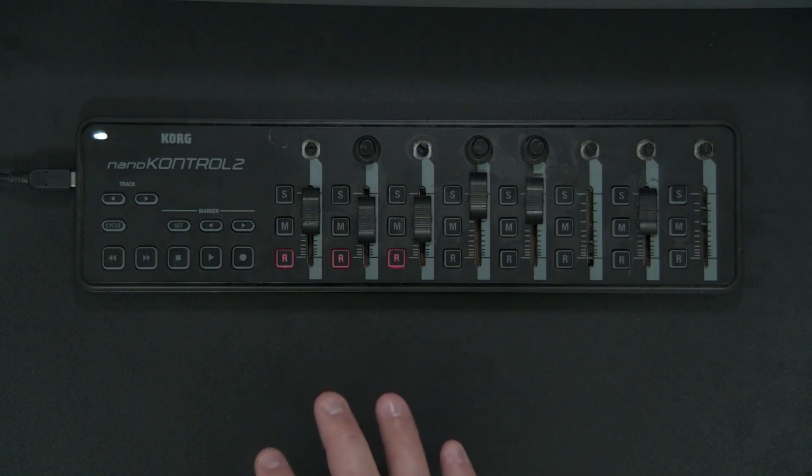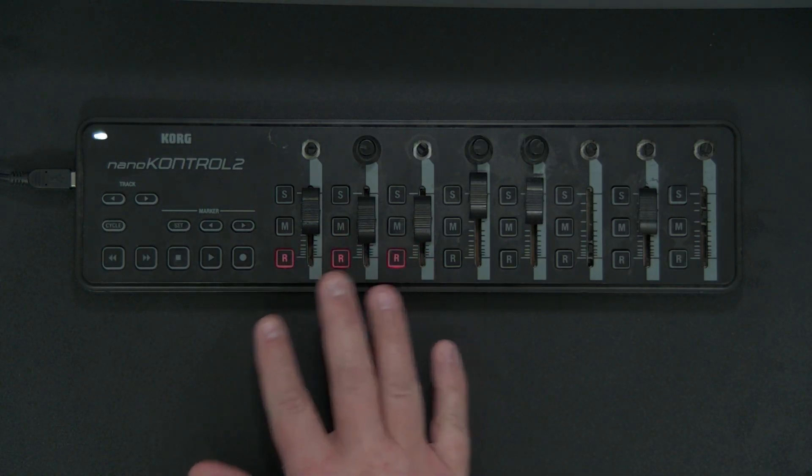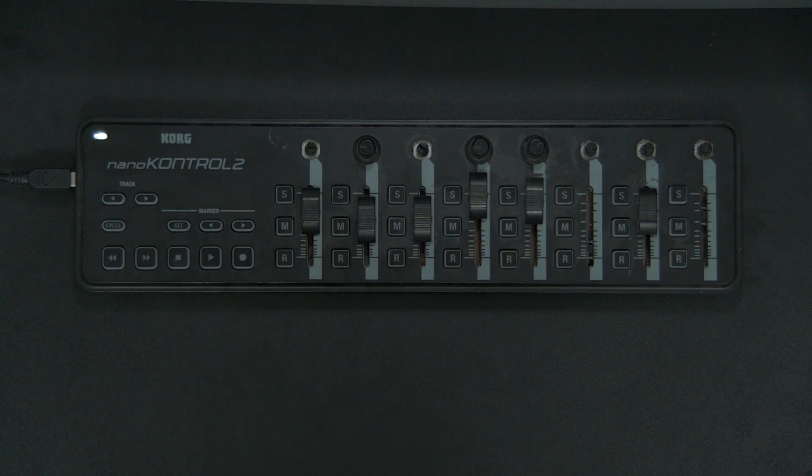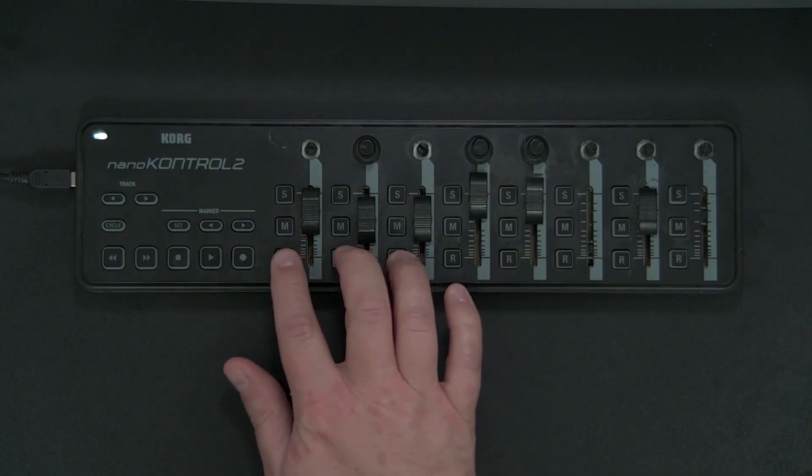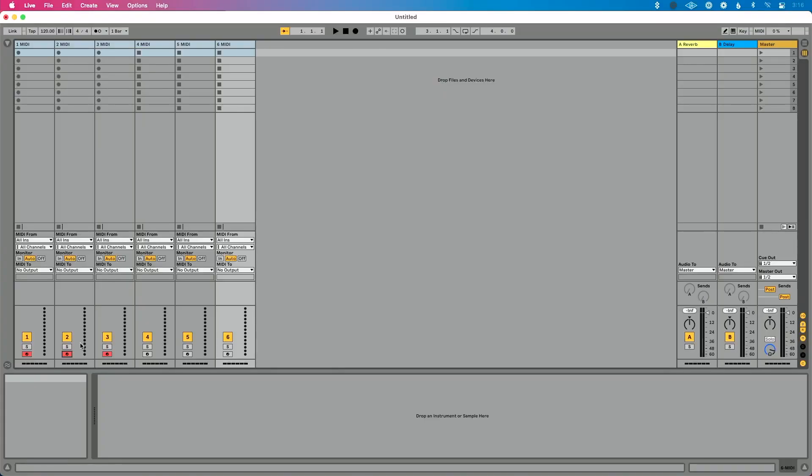And what's nice about this particular when I'm using this live with keys, if I want to take all three of these key sounds off, I could press all three of them at once. And you'll notice in live, they all turn off. I can press all three of them on at once and they all turn on. So that's a really nice feature.